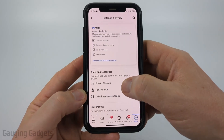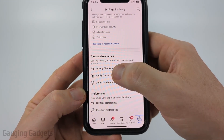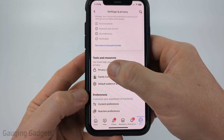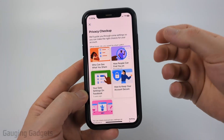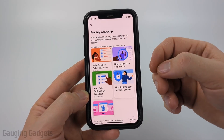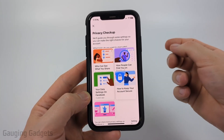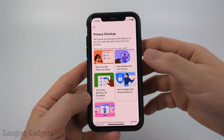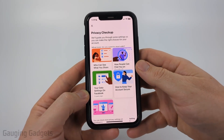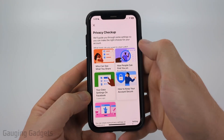Then in Settings, under Tools and Resources, select Privacy Checkup. Facebook has made it a little bit easier to make our account private, but we need to go through all of these steps. I'll guide you through that so that you can ensure you select the most private options.